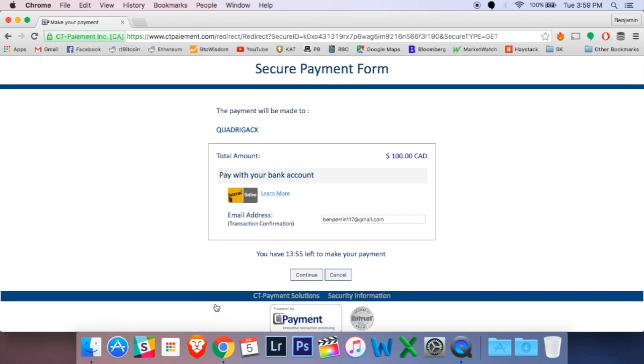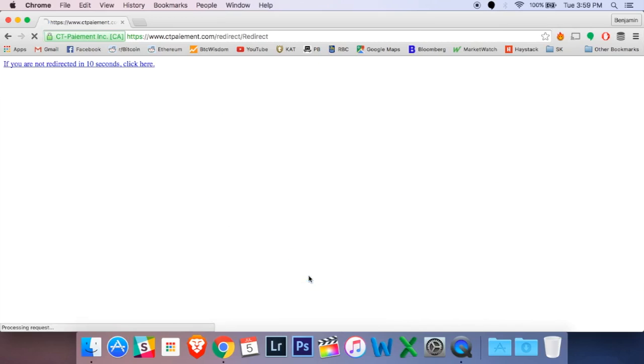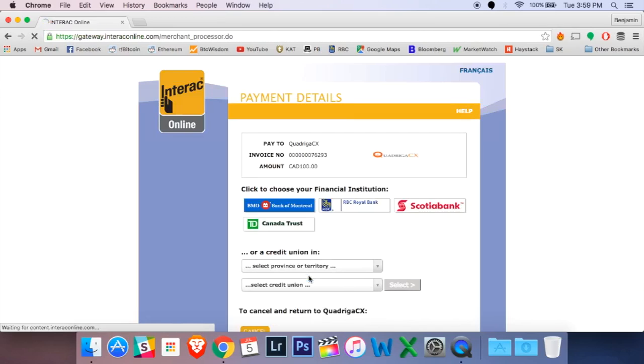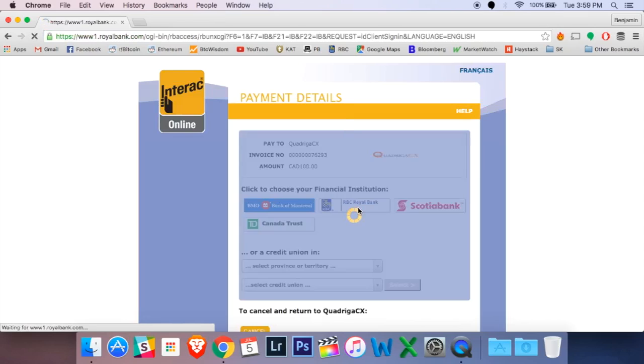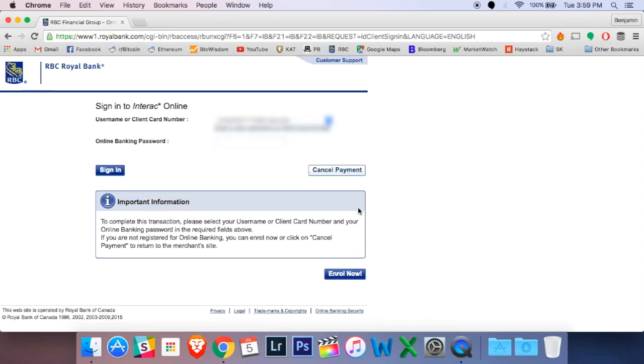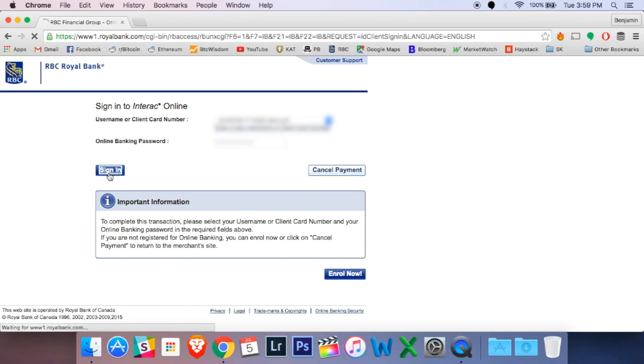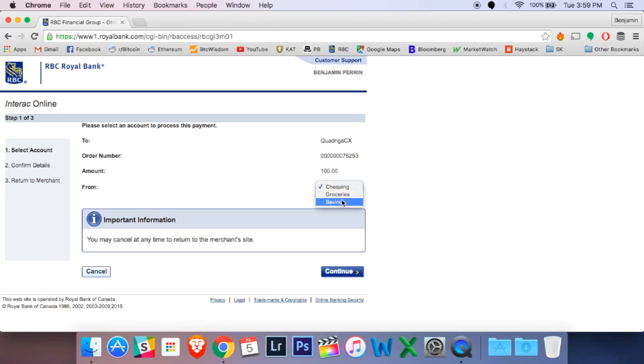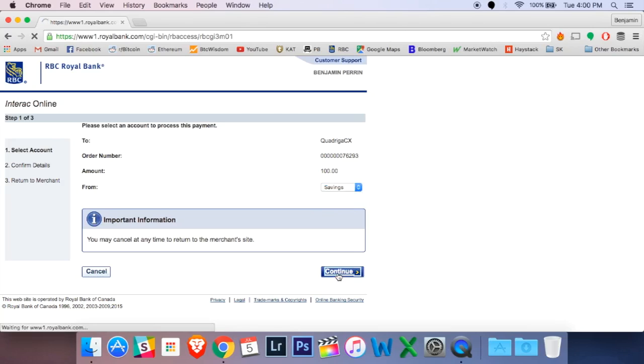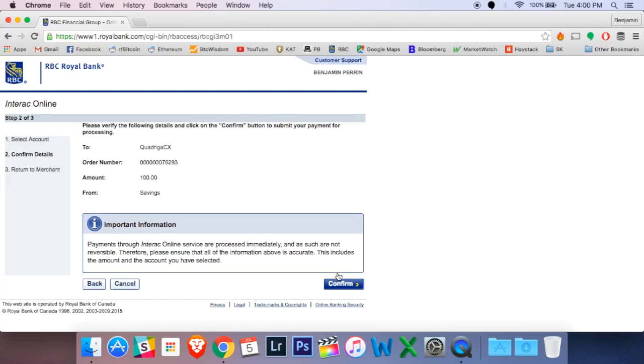Now it takes me to a portal, a secure payment form which is going to kind of reroute me to my online banking. I'm going to choose my bank, and once I get there, I type in my password, sign in. And here it's just asking me which account I wanted to come from, and it's going to confirm with me a couple times, make sure that I am doing indeed what I want to be doing.